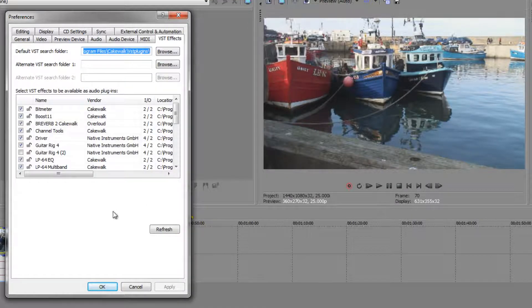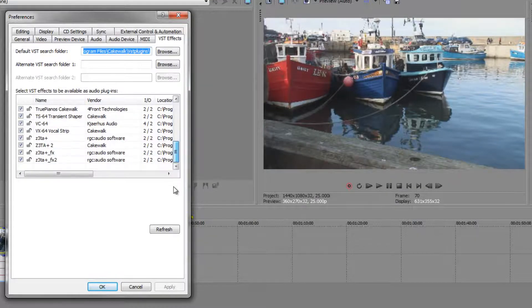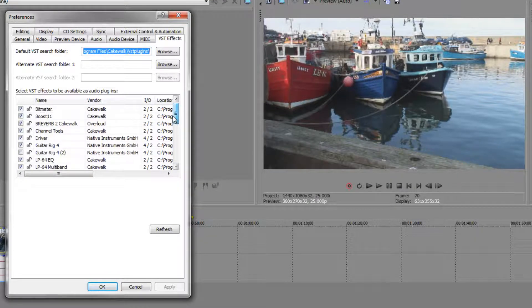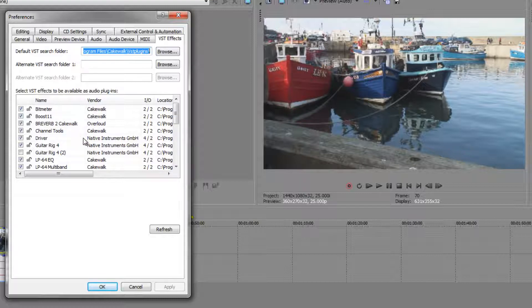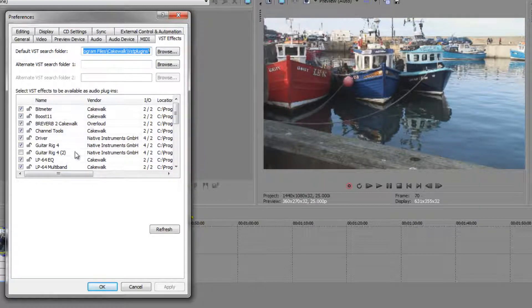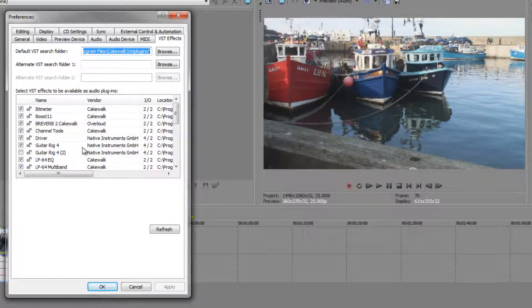And VST effects are effects that are sometimes available on your system. My system happens to have Sonar on here as well which is a recording application from Roland, so it's picked up lots of effects. But you might not have any in here, it all depends on what your system is like and what you've got on your system, but don't worry if you've not got anything in there.